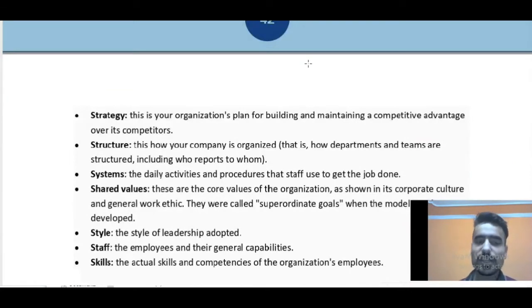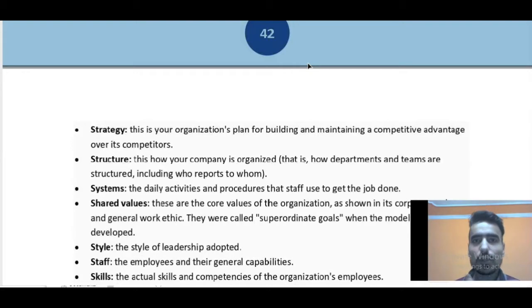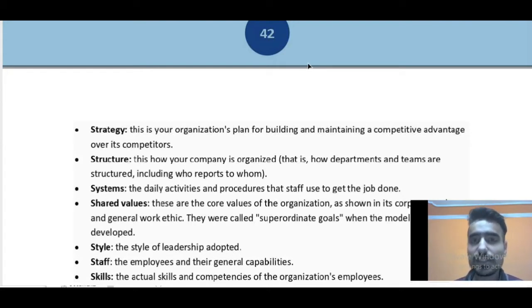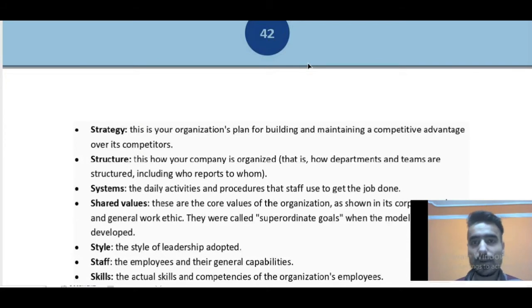There are seven S's: strategy, structure, systems, shared values, style, staff, and skills. Now how can you learn these seven S's? Just imagine in your mind that you are forming a company, building an organization. First of all you will decide a strategy. When you make a strategy you will decide the structure of the organization. After structure, you will see within the structure how the system should be — that system will provide values and style to the organization.